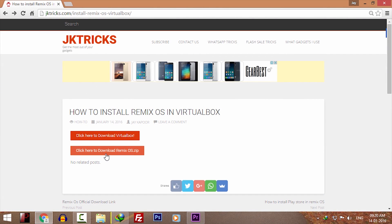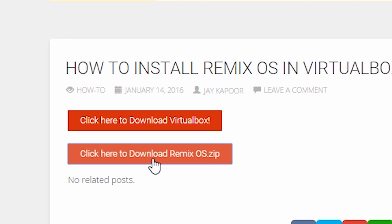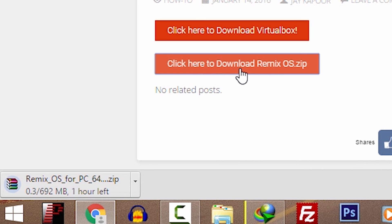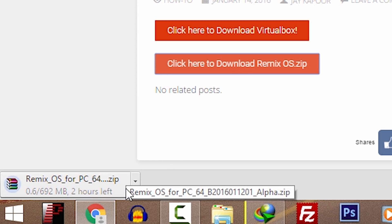Go back to that page and click on click here to download Remix OS zip. It's a mirror link, so as soon as you click on that it will start downloading.